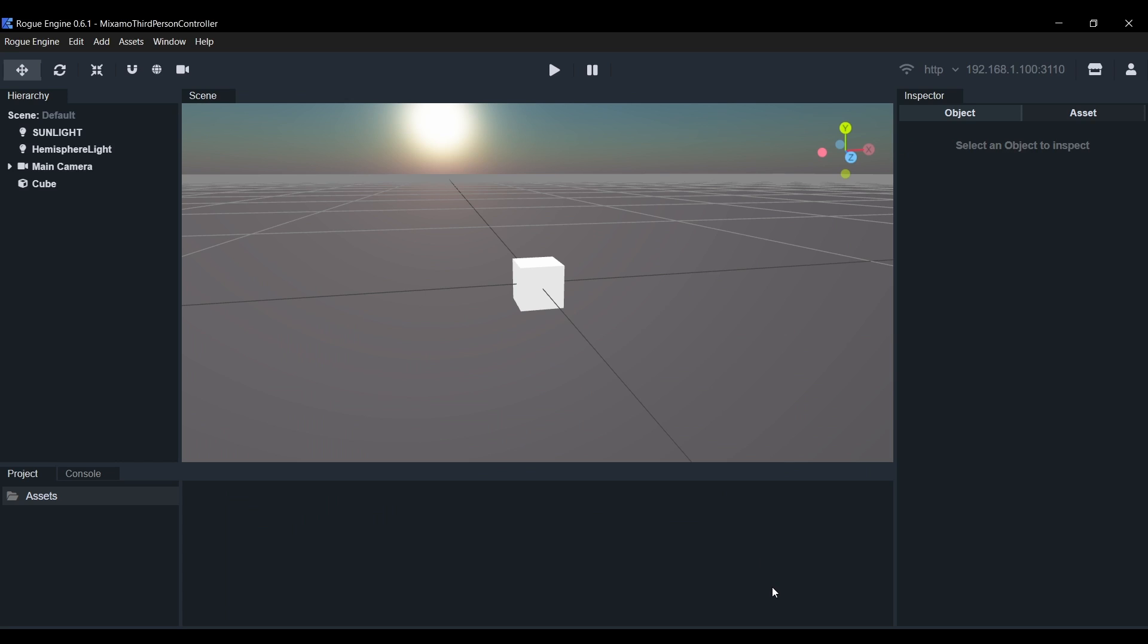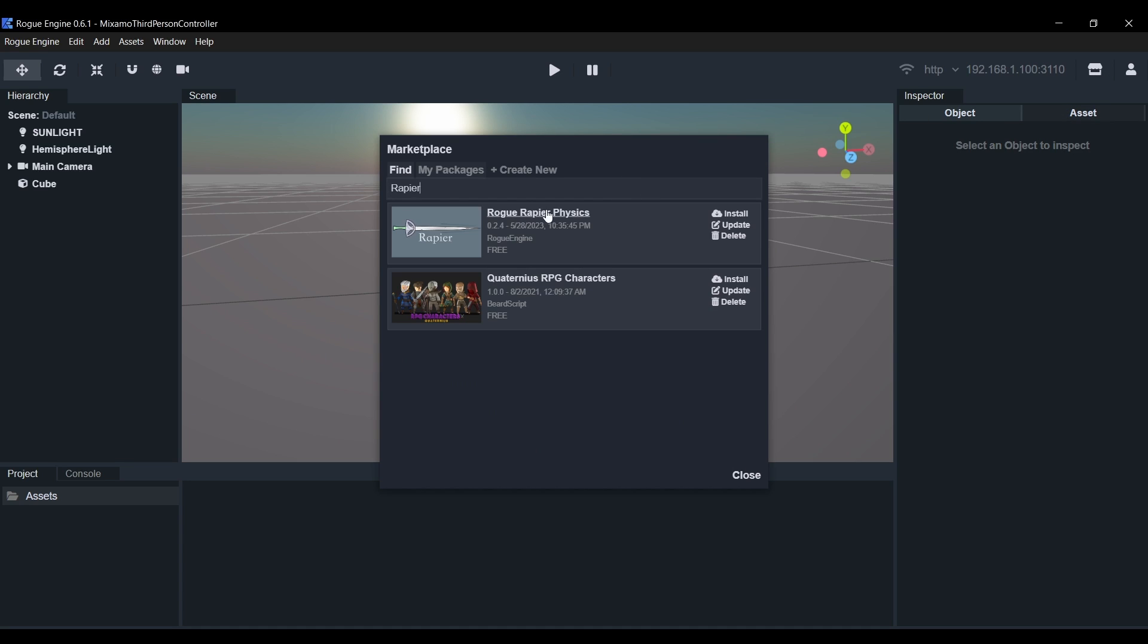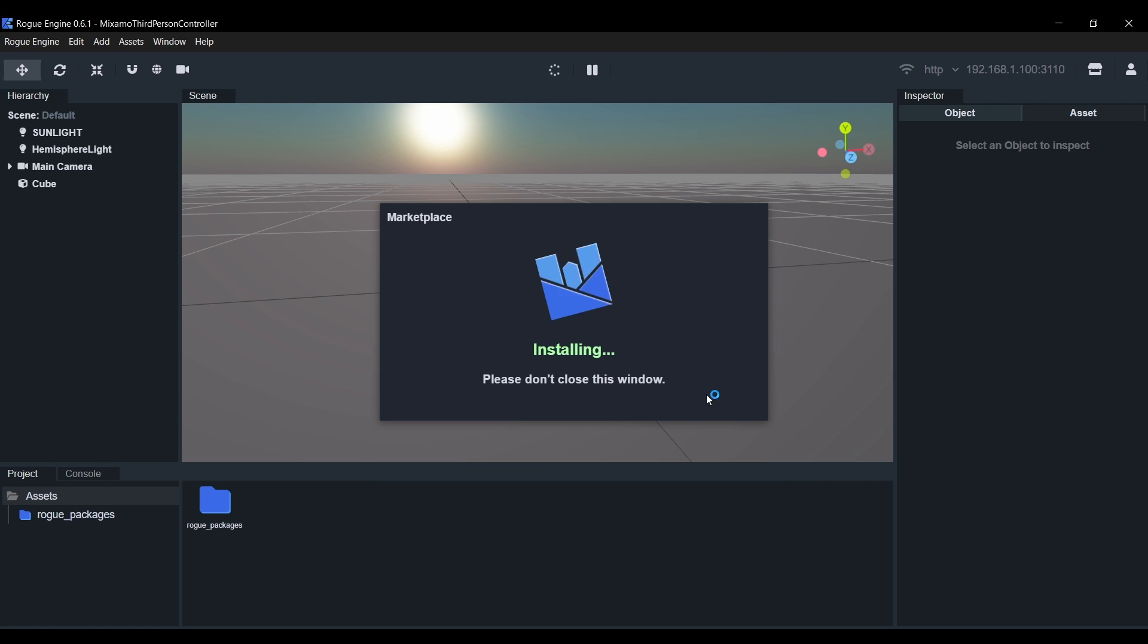I'm starting from an empty project, so we'll begin by downloading a couple of packages. Head to the marketplace in the upper right corner of the editor and look for Rogue Rapier. This is an integration for the Rapier physics engine, go ahead and install that.